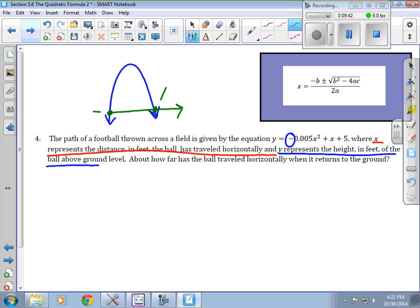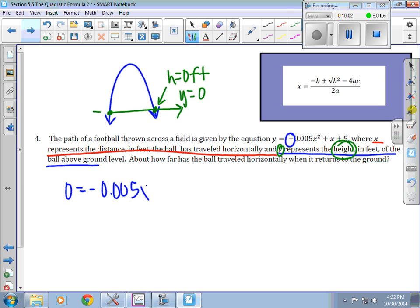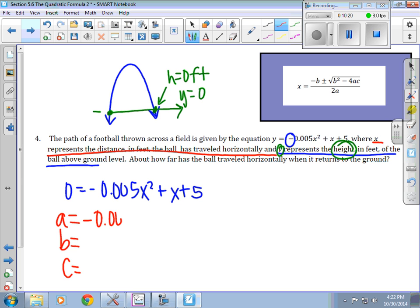I know y represents height, so I know y equals zero, and I can plug zero in for y to solve this. Looking at this, I'm not going to factor it — I'm going to use the quadratic formula. I have negative 0.005 as my a, my b is 1, and my c is 5.